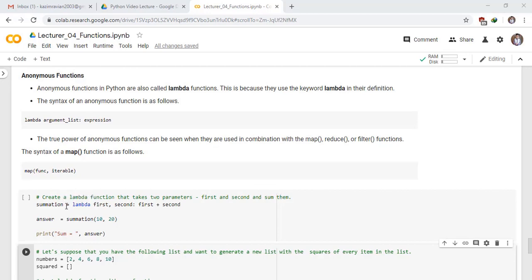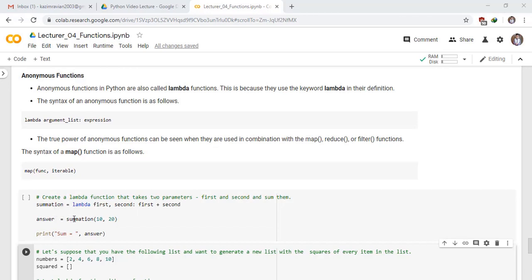Summation equals lambda first parameter, second parameter, colon, the value of first parameter added by value of second parameter. Take a variable answer and call the lambda function summation and pass the values 10, 20. 10 is the value of first parameter and 20 is the value of second parameter, and then add them.